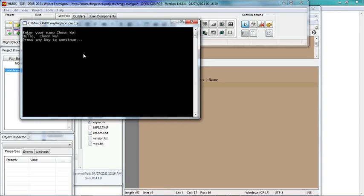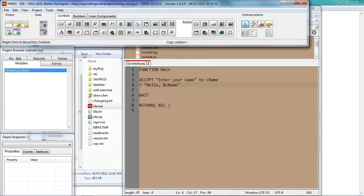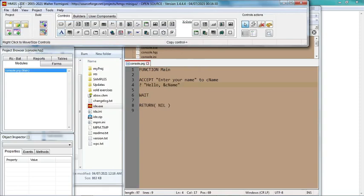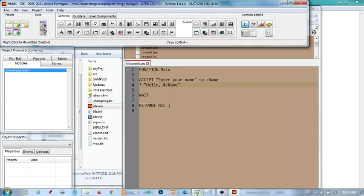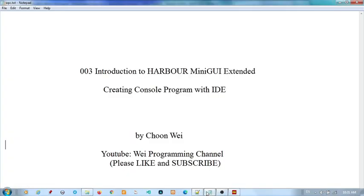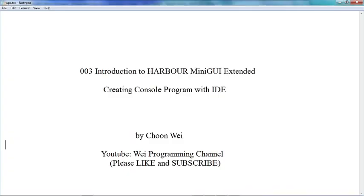Okay, so this is a very simple console program that can be produced by HMGS IDE. Okay, that's all for today. Thank you. If you like the video, please like and subscribe to my channel. Thank you.